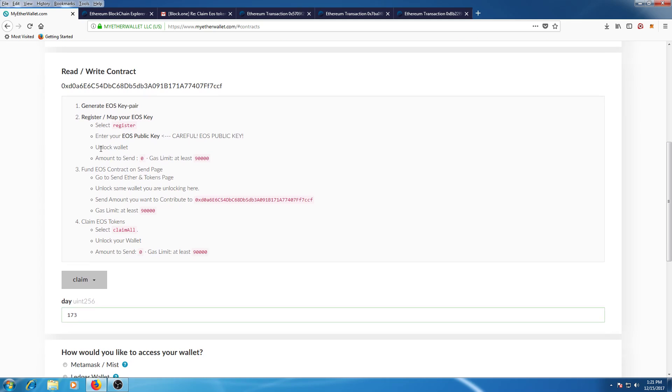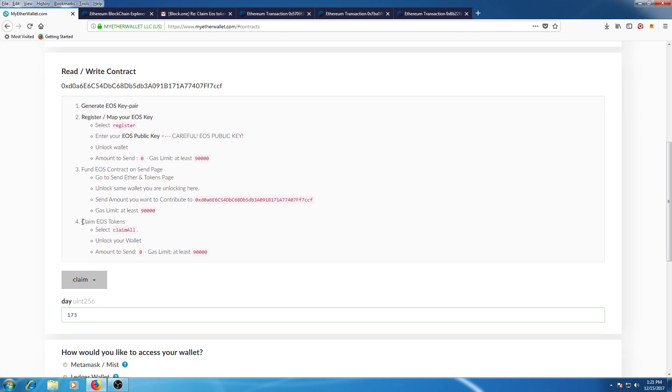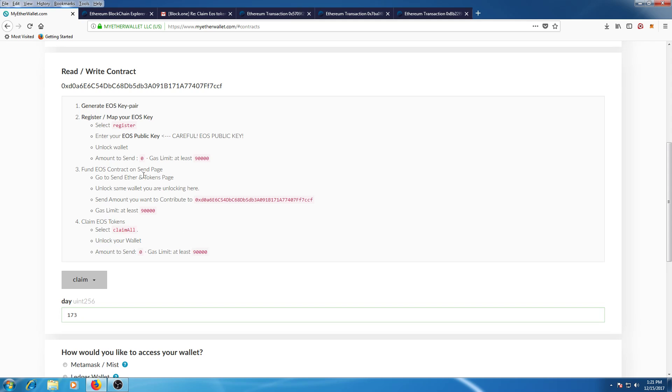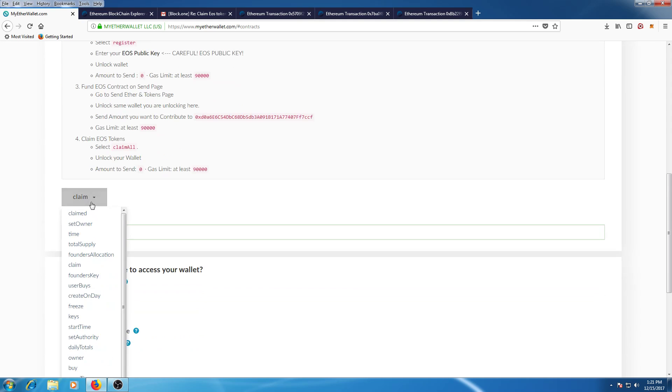tried to claim the EOS with the claim_all function as stipulated in this contract here. So you